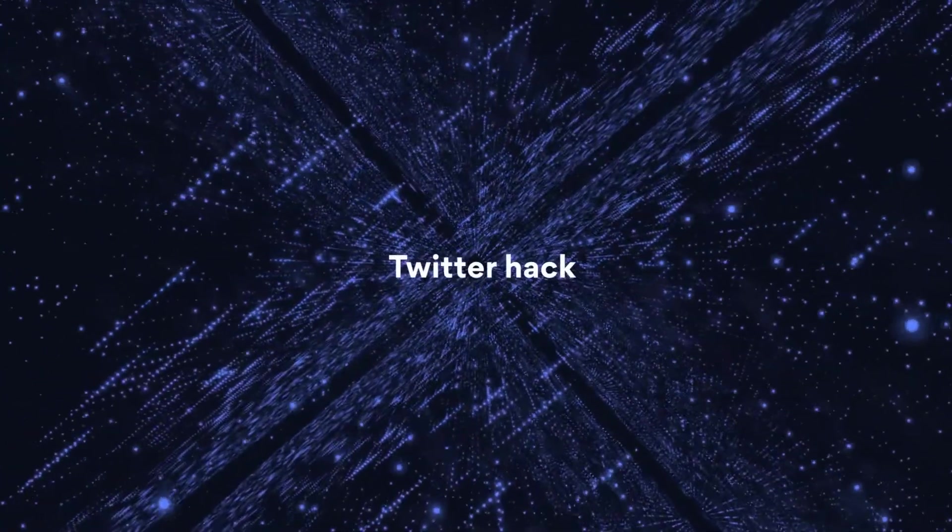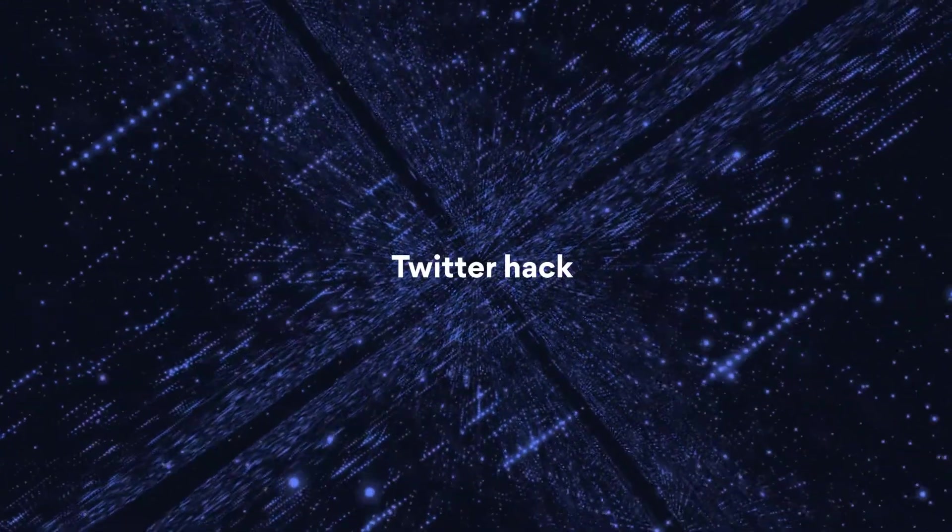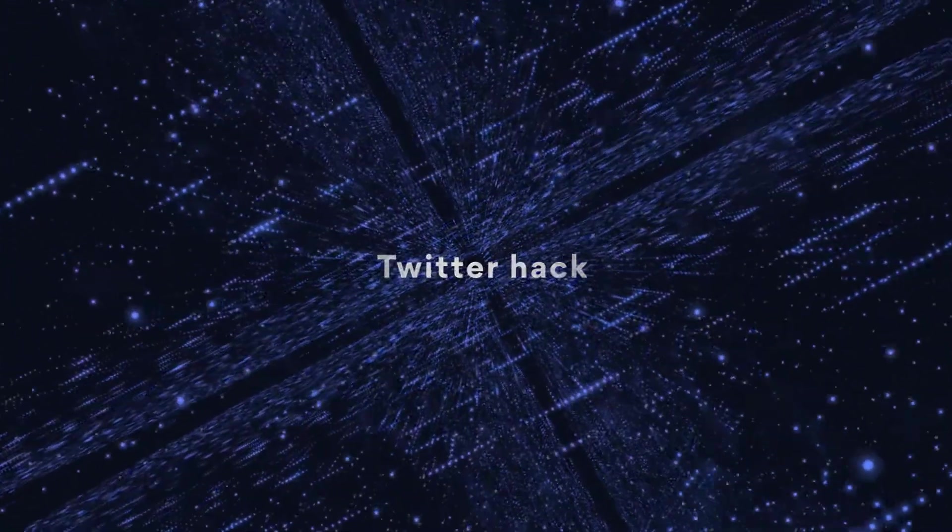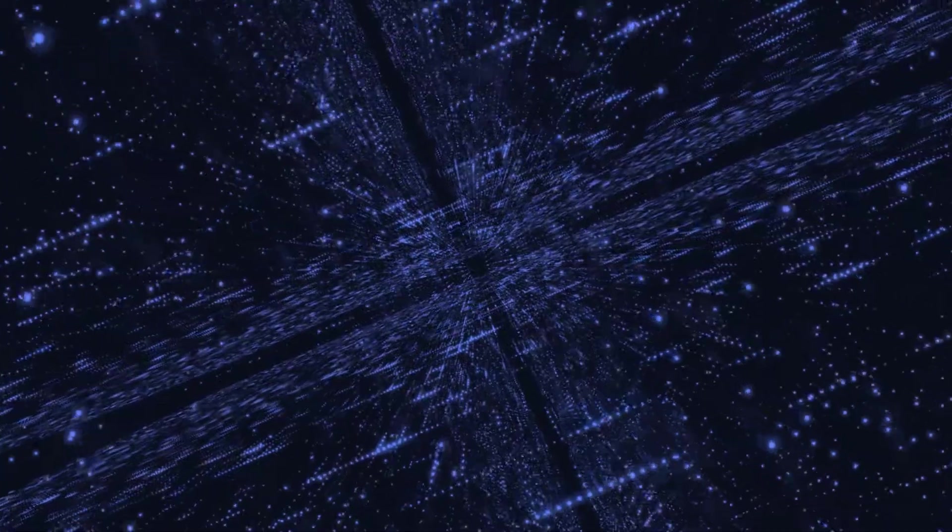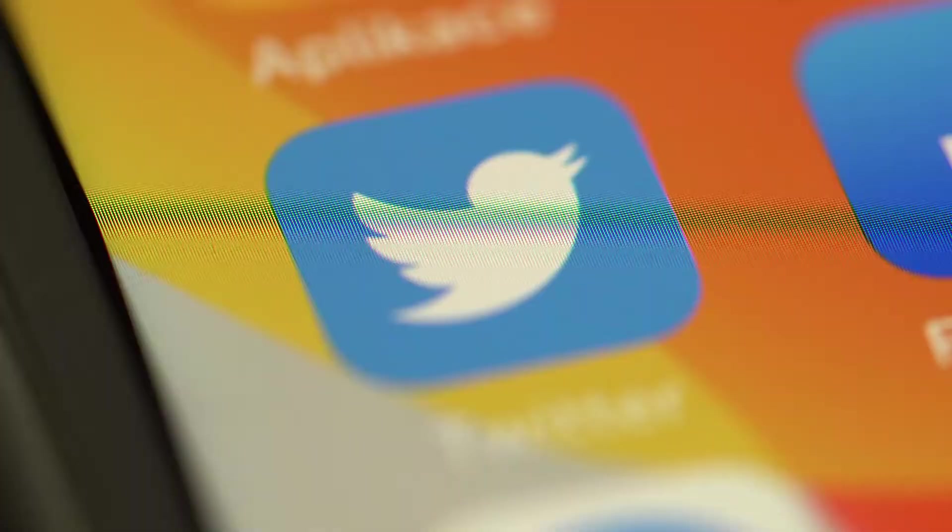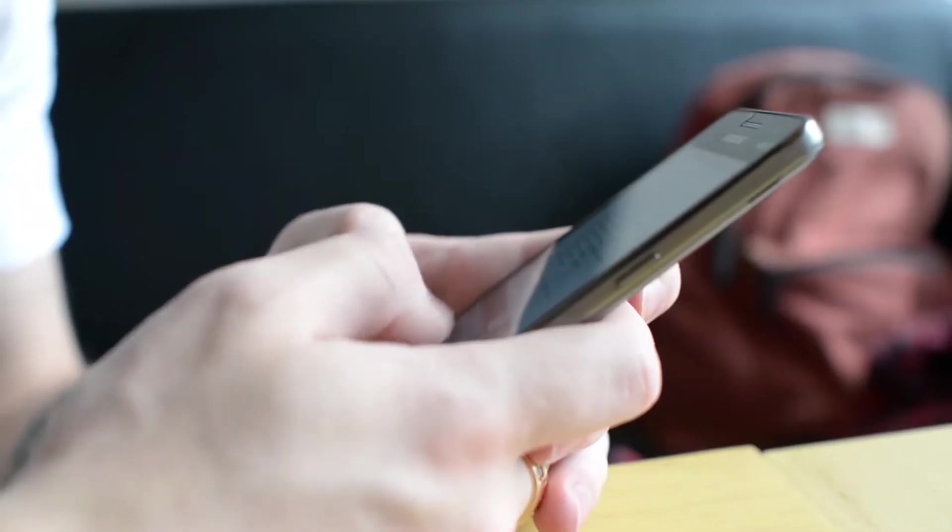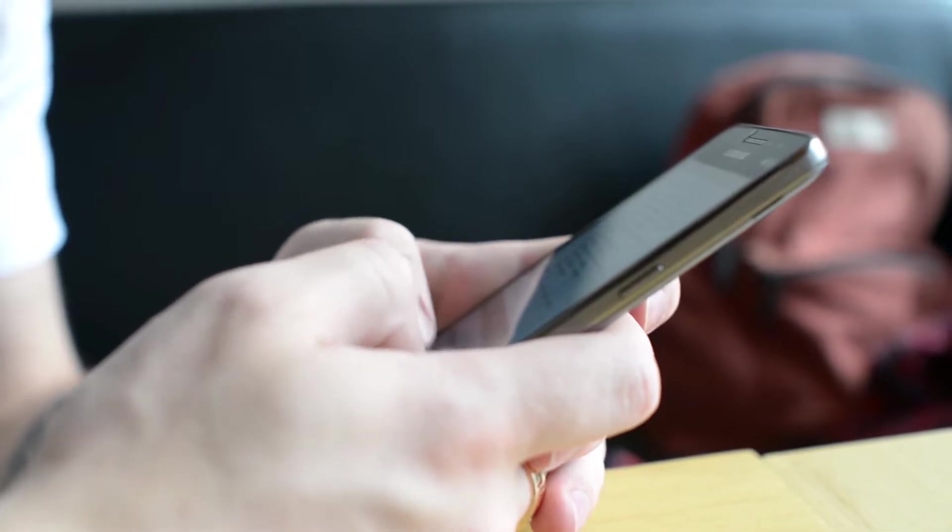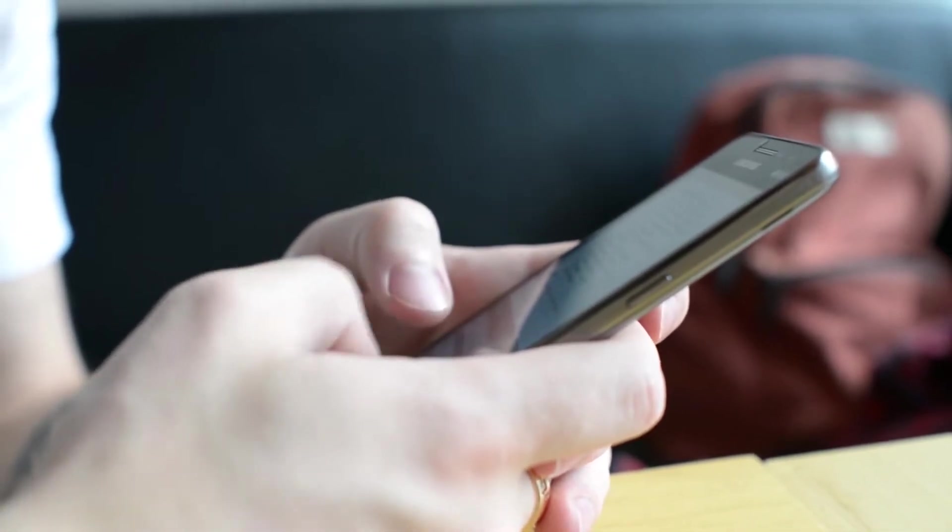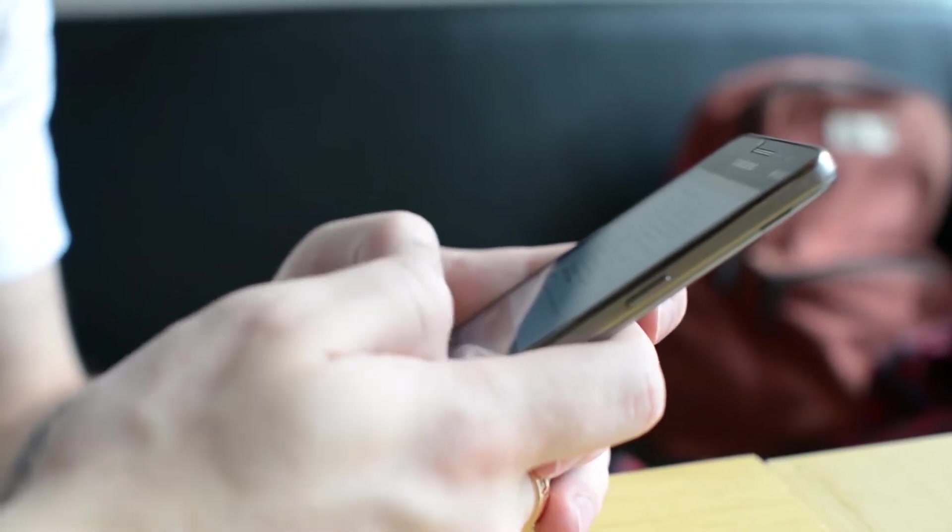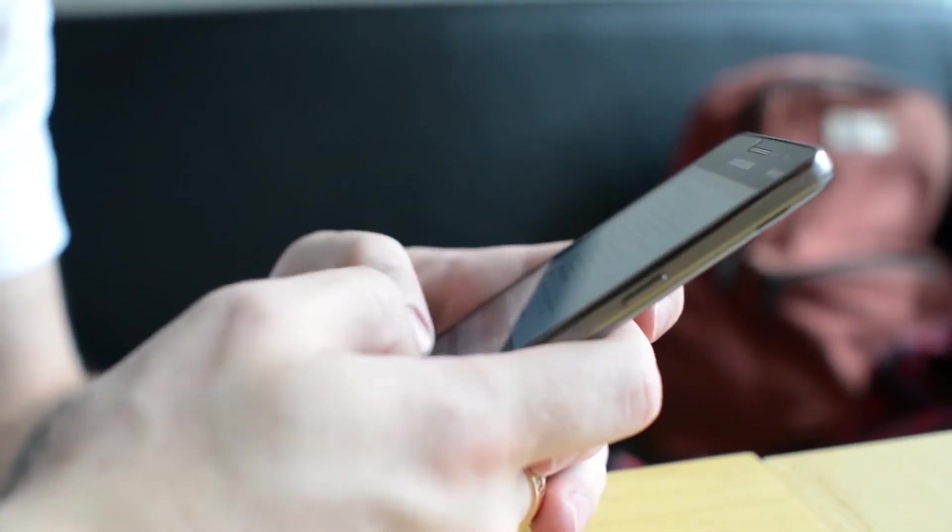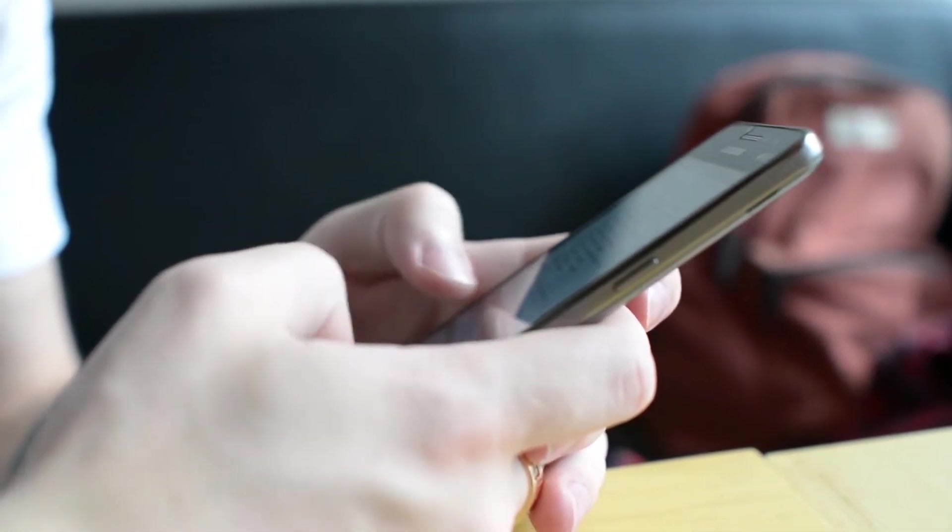The Twitter hack, which took place back in July, was a major social media breach of 2020. A few teenage hackers managed to get into the system, compromise around 130 accounts, and use them for cryptocurrency scams. Some of the accounts belong to public personas with millions of followers.